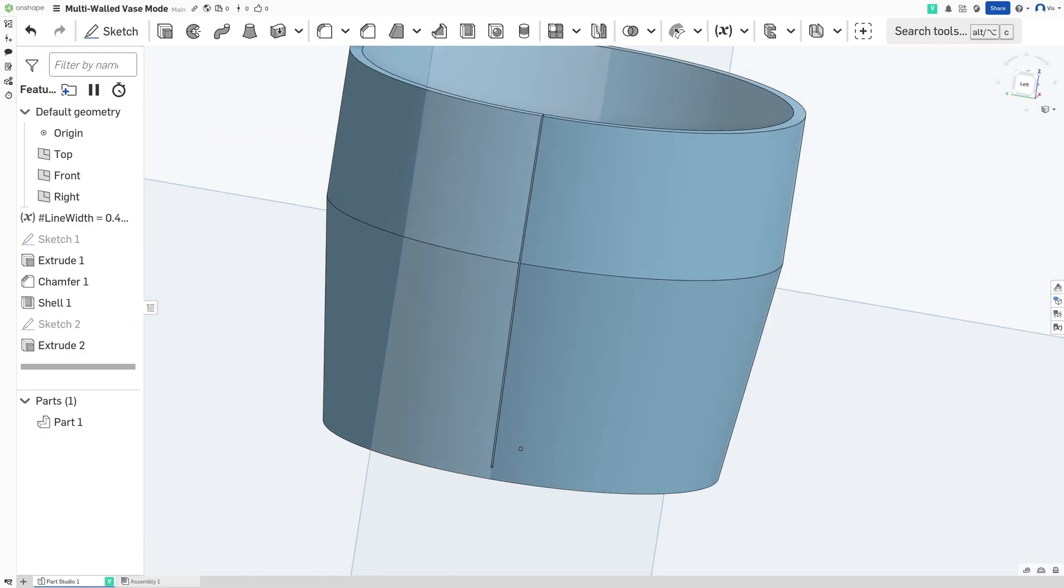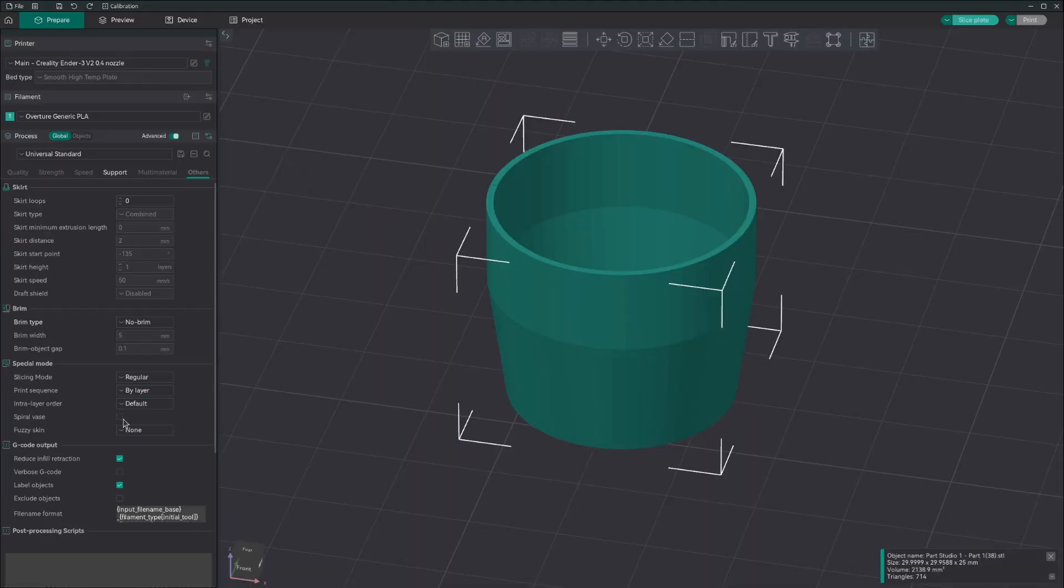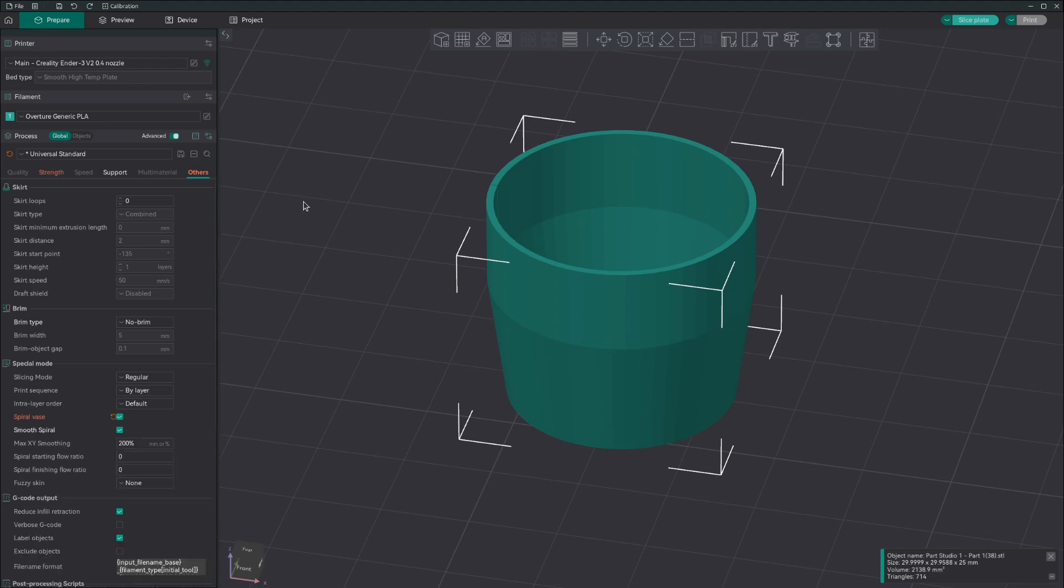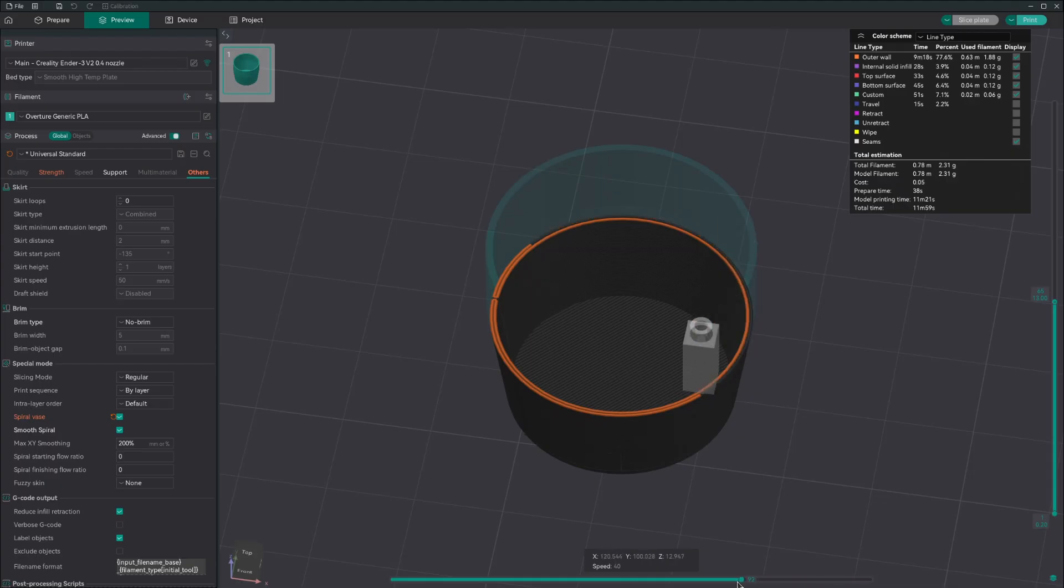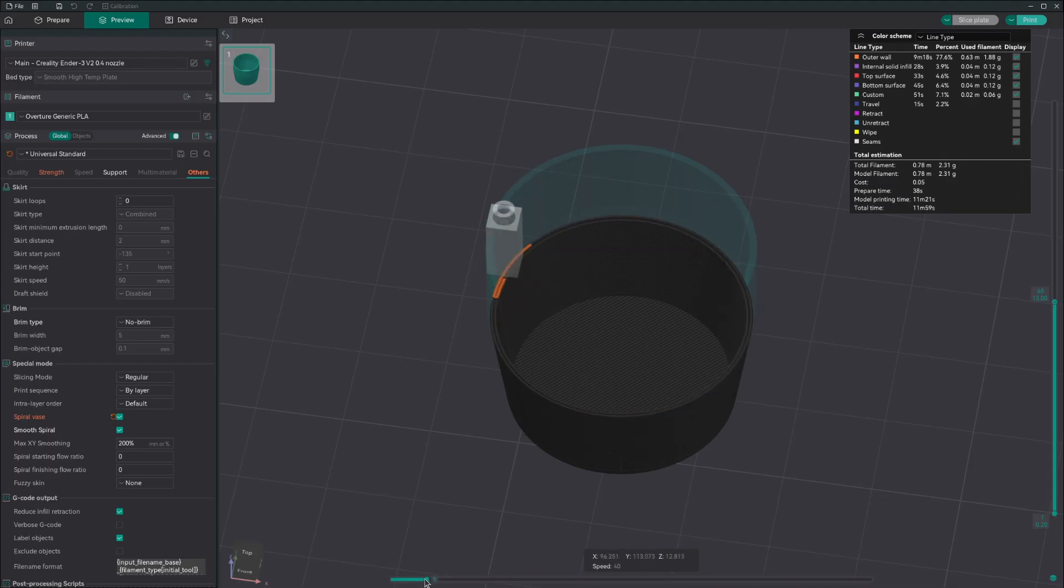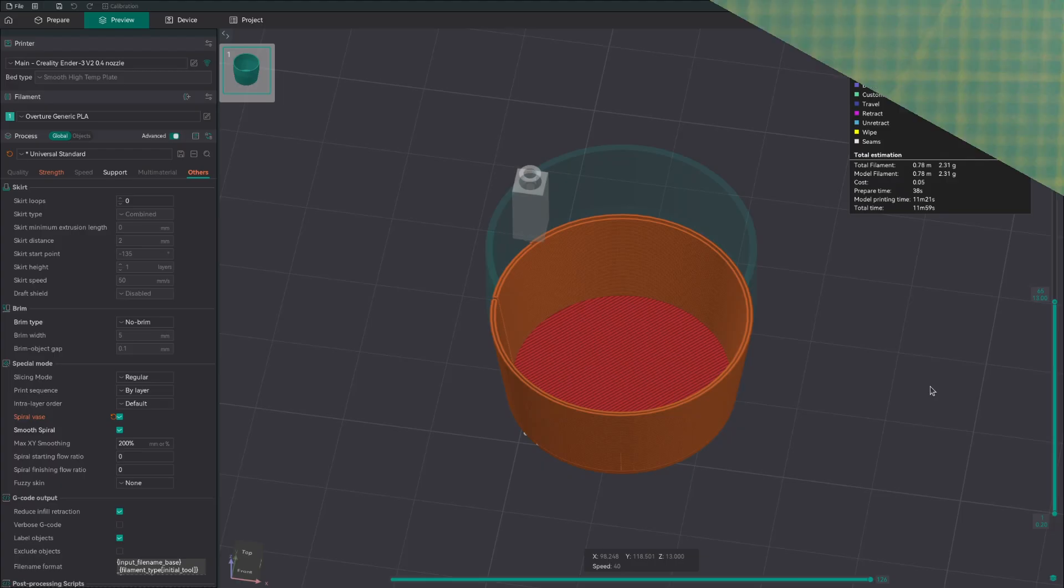Now let's take this into the slicer. Alright, now that you have the model in your slicer, all you have to do is turn on vase mode. In Orca Slicer it's called spiral vase and is found in the others tab. After I've turned that on, I hit slice plate and you can see that each layer has two rounds. So let's hit print and see what it looks like.